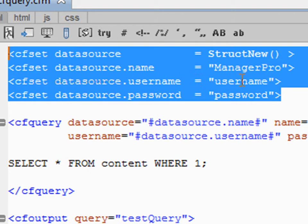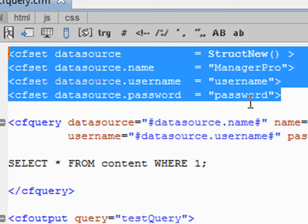We have a username - this username goes to your database, what you would use to log into your database. Of course, we would have a password. This would be the password that goes with the username.